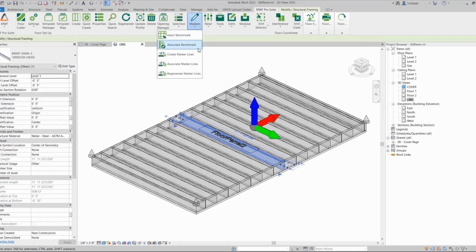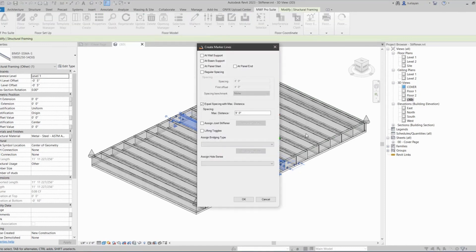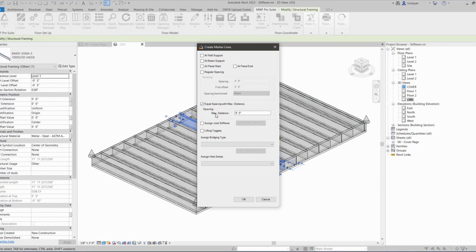Let's go ahead and create marker lines. So I'm only going to need one, so I'm just going to use equal spacing with max distance. I will just keep it as is—nine feet as a default, that's what I'm going to use. And that's it. If I wanted to apply...